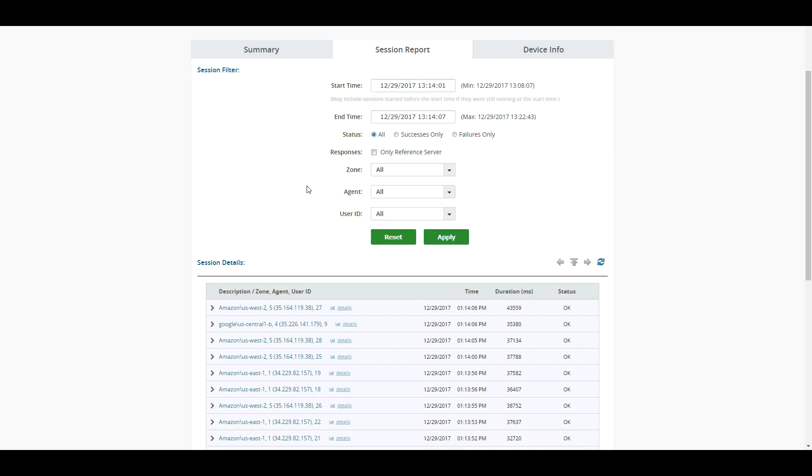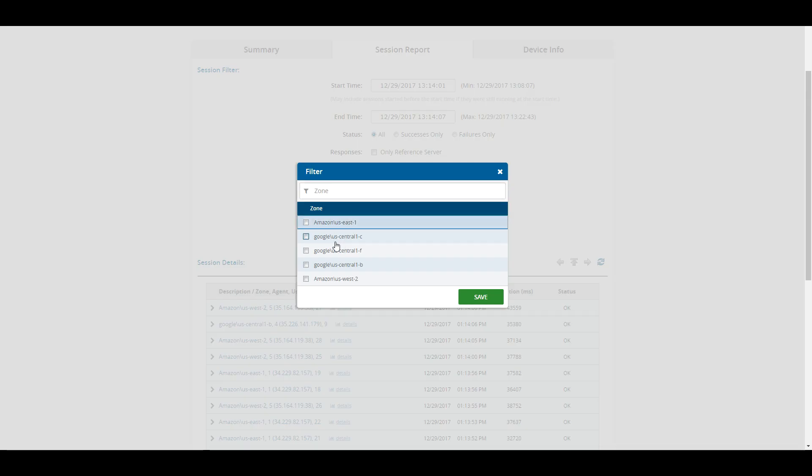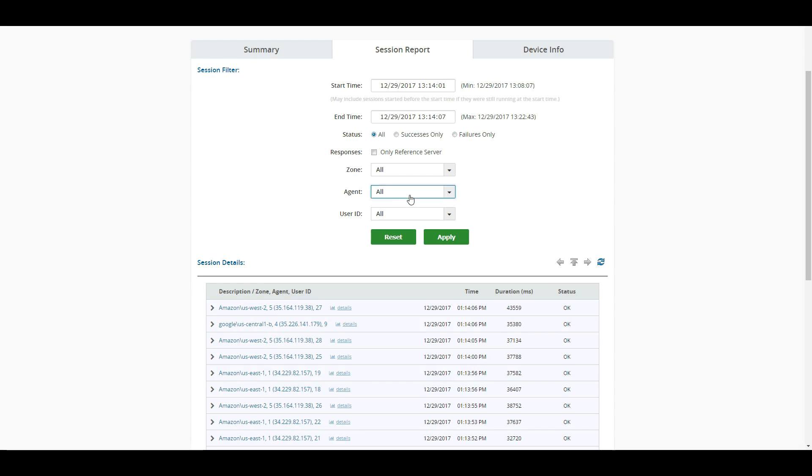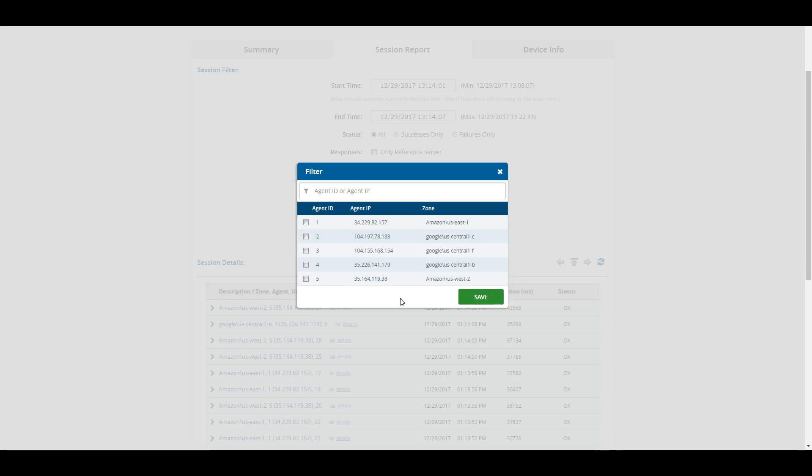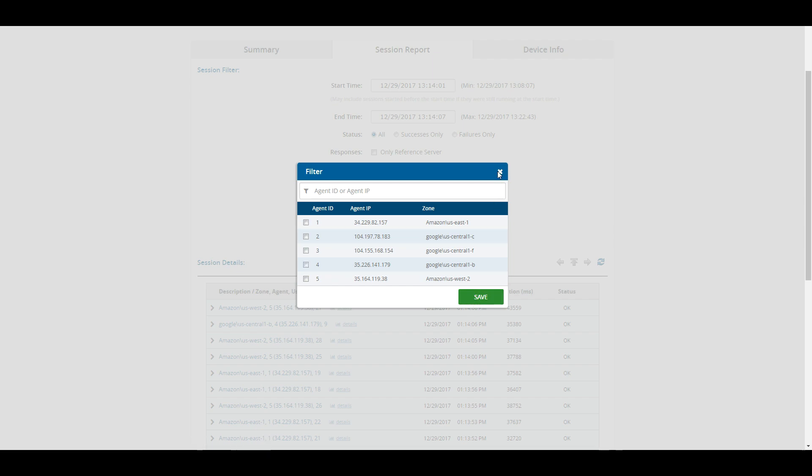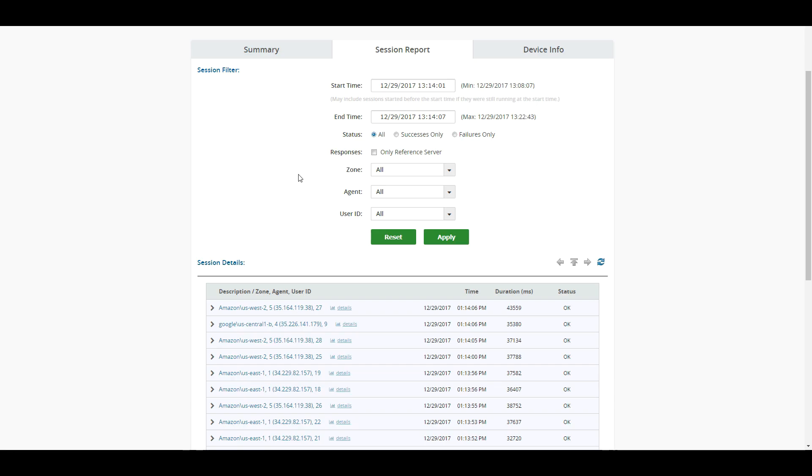Now from here on the Session Report, we can enter in more variables that we want to play with. Do we want to see only the successes, only the failures? Do we want to limit this to a specific zone? And from those zones, do we want to filter it out to a specific agent on that zone itself? And then from here, like I said, we can see all of these individual sessions that ran.